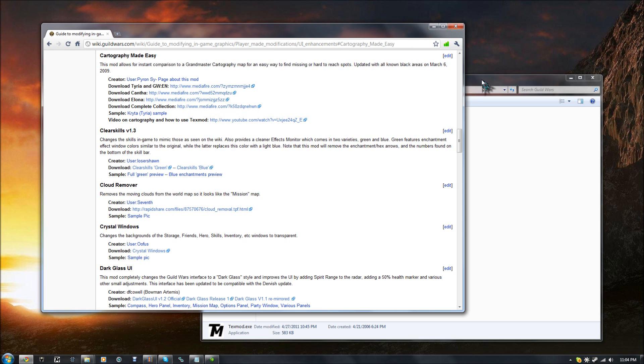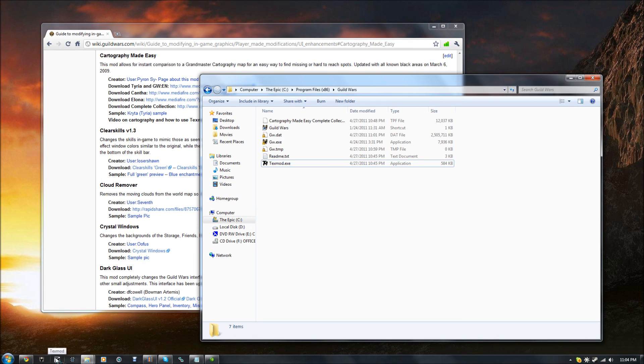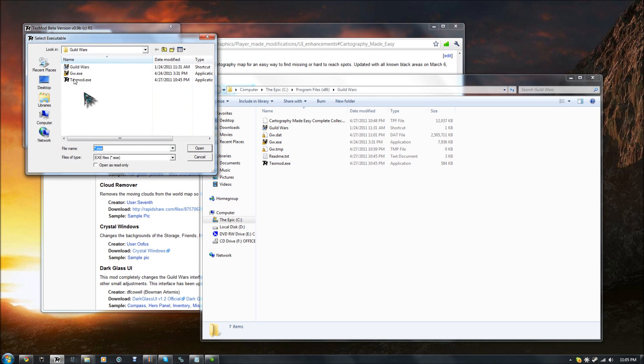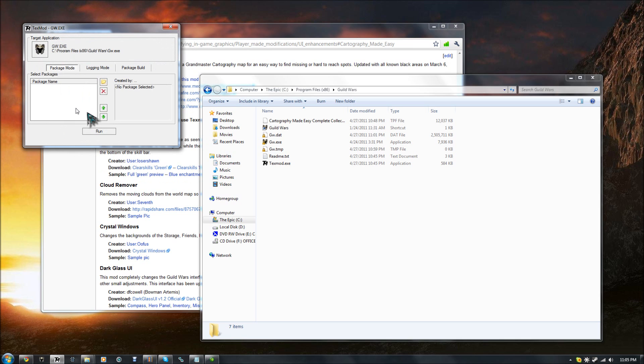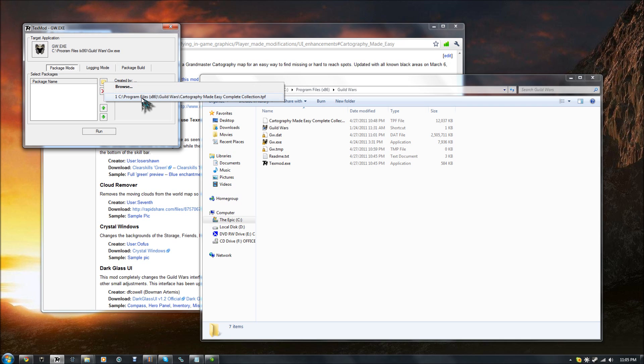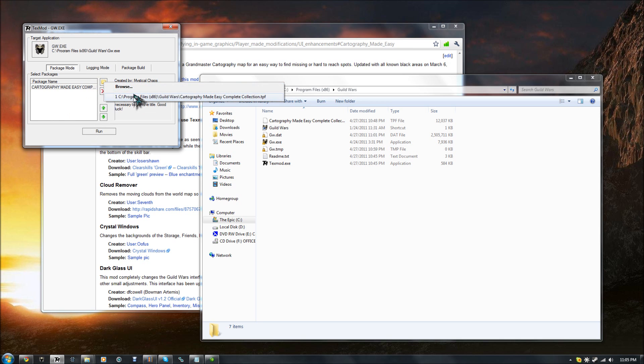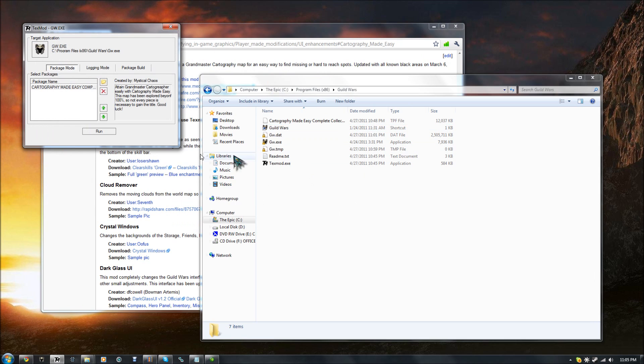And then I moved all of those files into the Guild Wars folder. I also made a link to TextMod here on my taskbar. And so when you run that program, you then just choose gw.exe, that's the primary Guild Wars executable. And then you choose your Cartography Made Easy file there. Normally, it doesn't pre-populate that, you'd actually have to choose it. That's why I put everything in one place right there, just to make it easy. And then you click on Run!